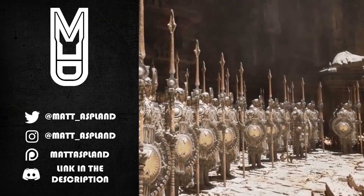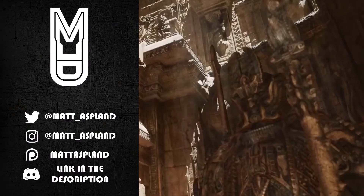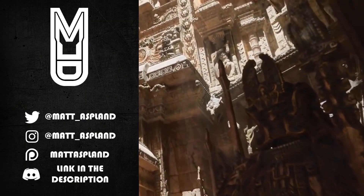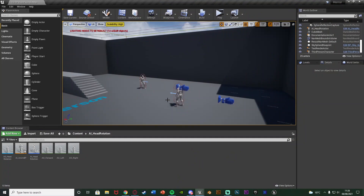Hey guys and welcome back to another Unreal Engine 4 tutorial. In today's video I'm going to be showing you how to create it so the AI head is going to follow the player. Previously I made a video where the whole AI rotates to follow the player, but some people were asking to make it a bit more creepy and just have the head follow the player. So that's what I'm going to be doing today.